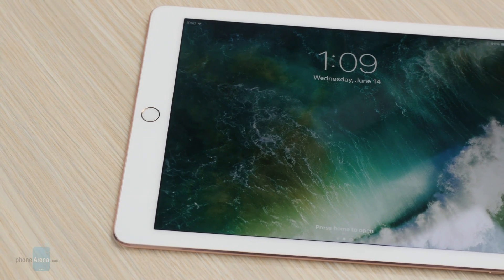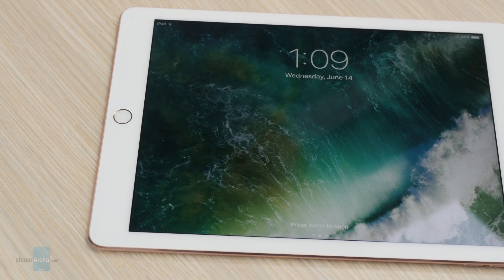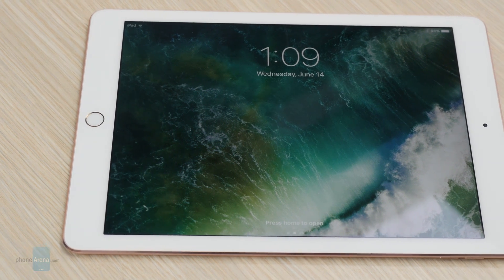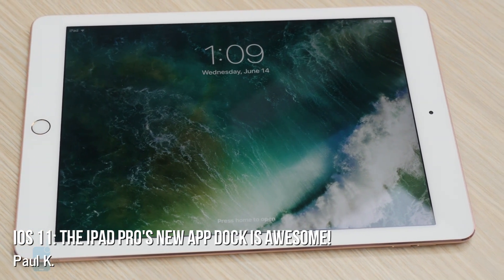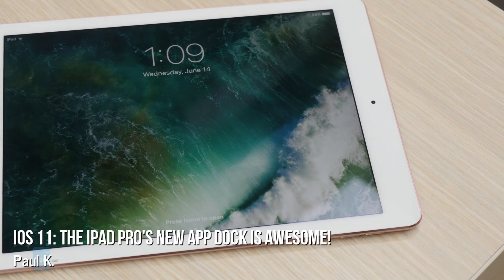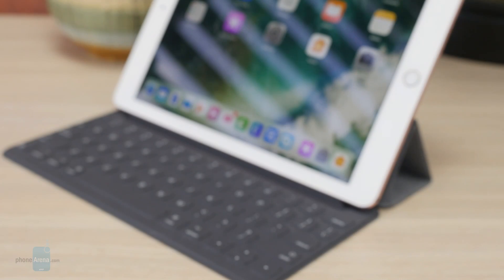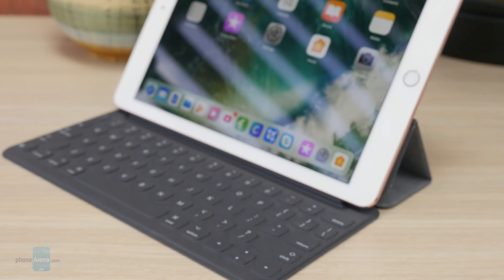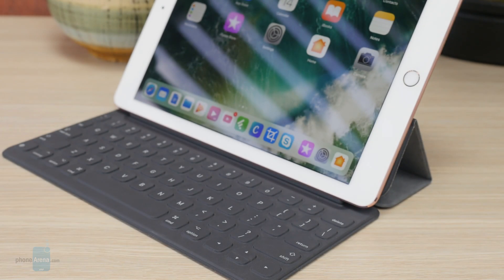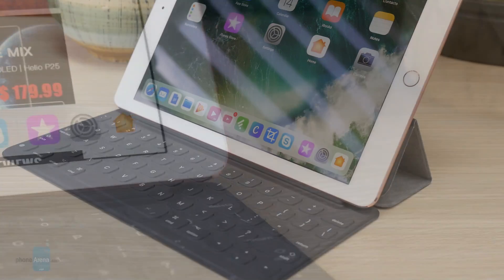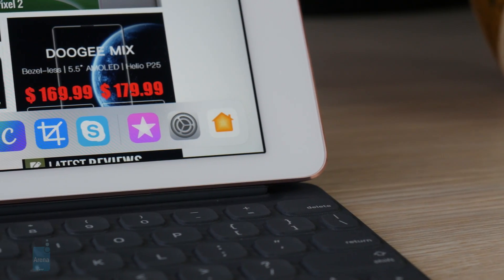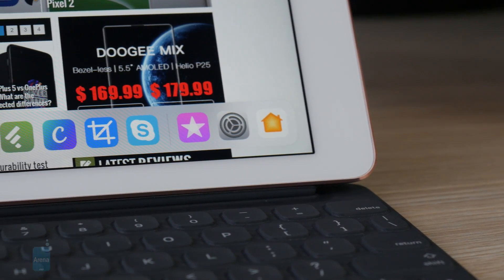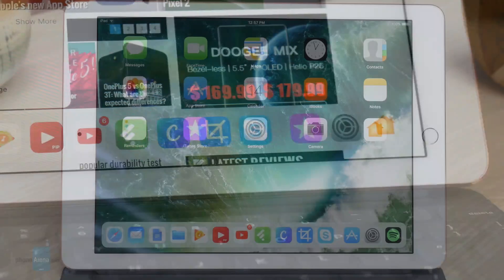Hey guys, this is Paul for PhoneArena and we're checking out the iOS 11 developer preview on an iPad Pro 9.7 inch right here. Now this is an early build, not even ready to be a public beta yet, but there's enough here to give us a pretty good idea of where Apple's new operating system is going.